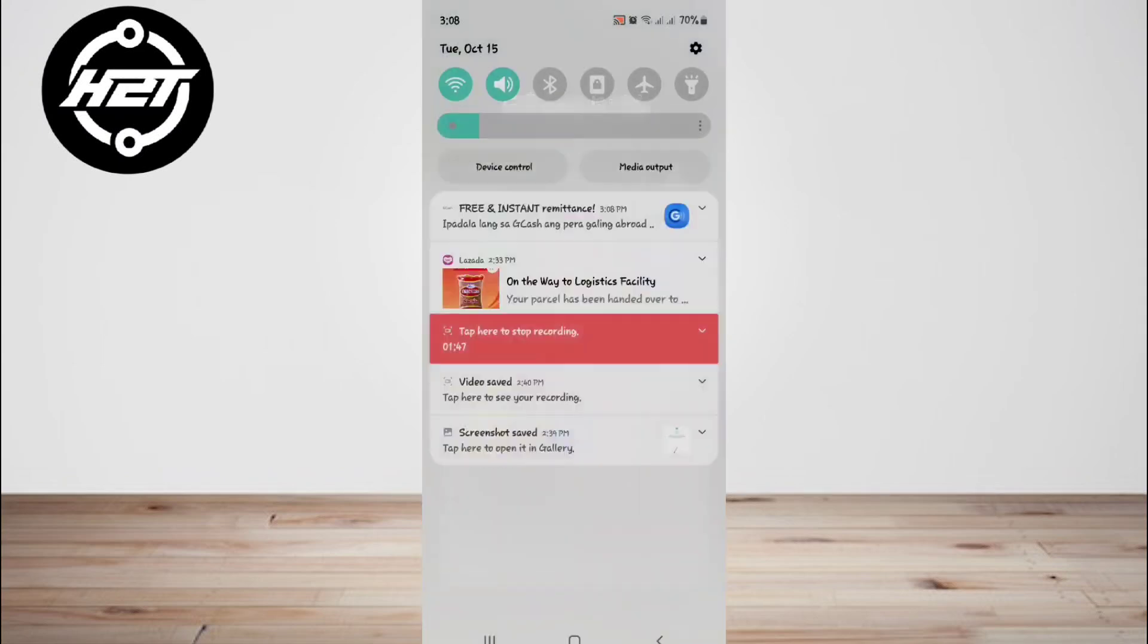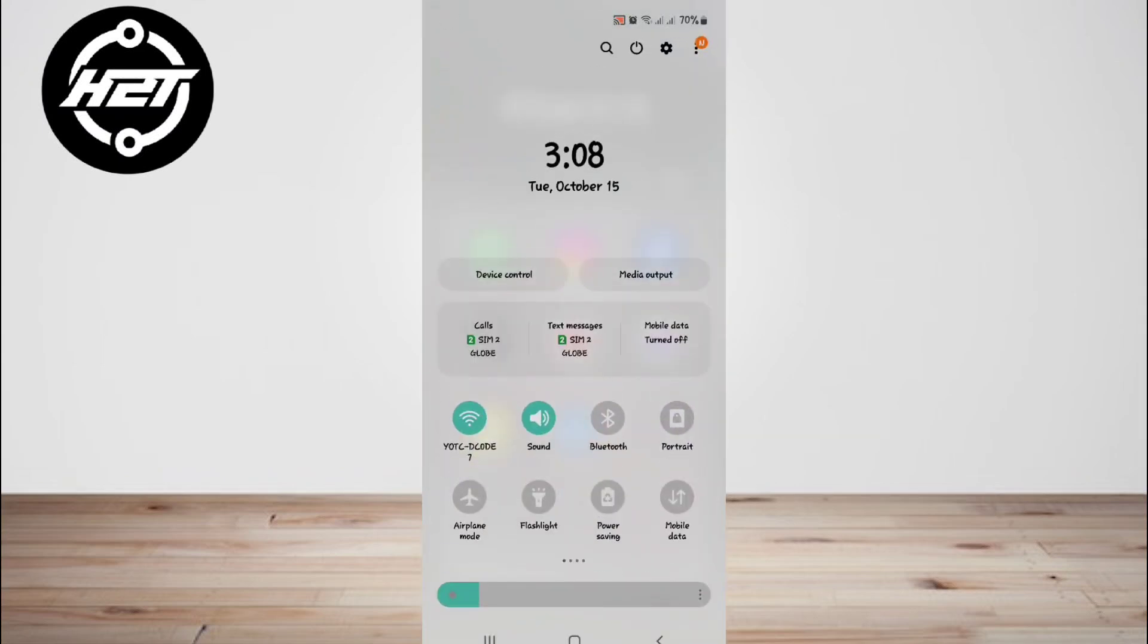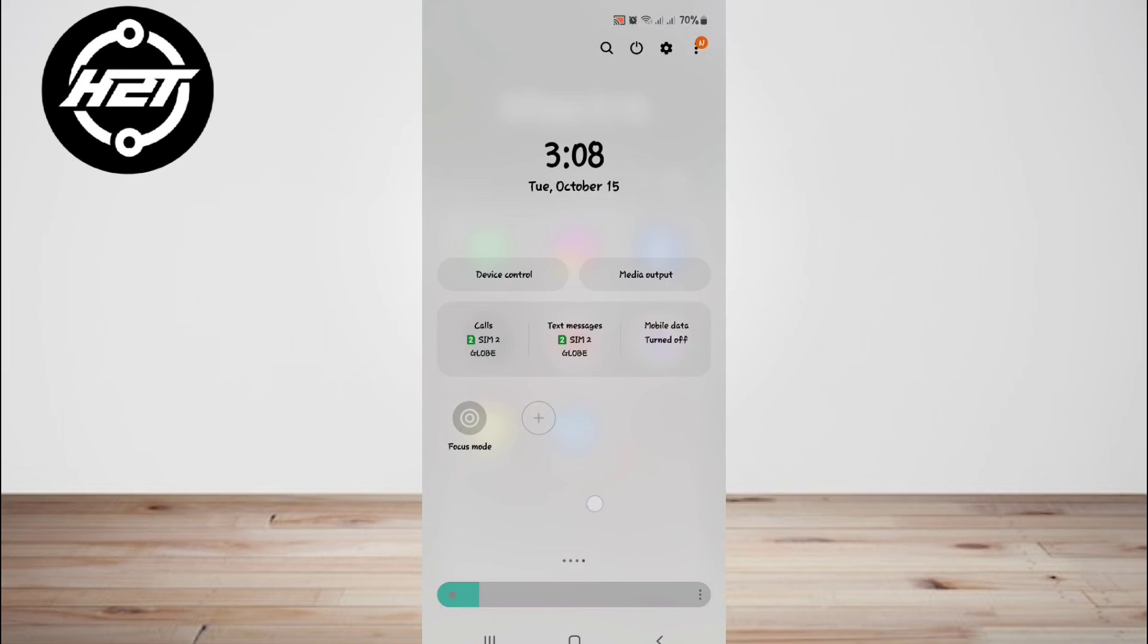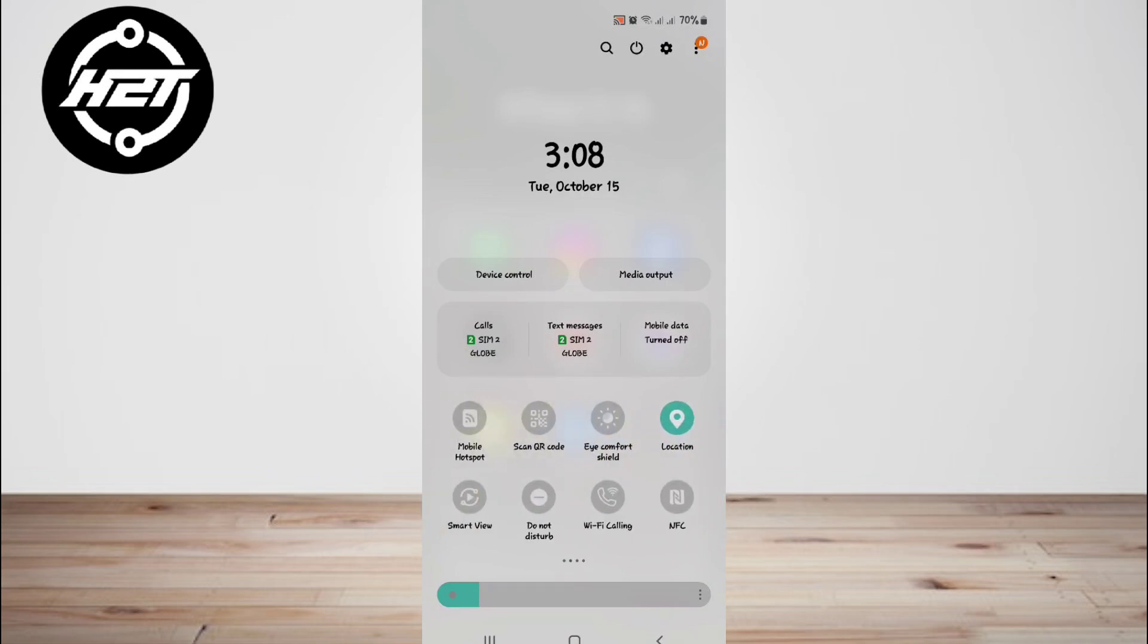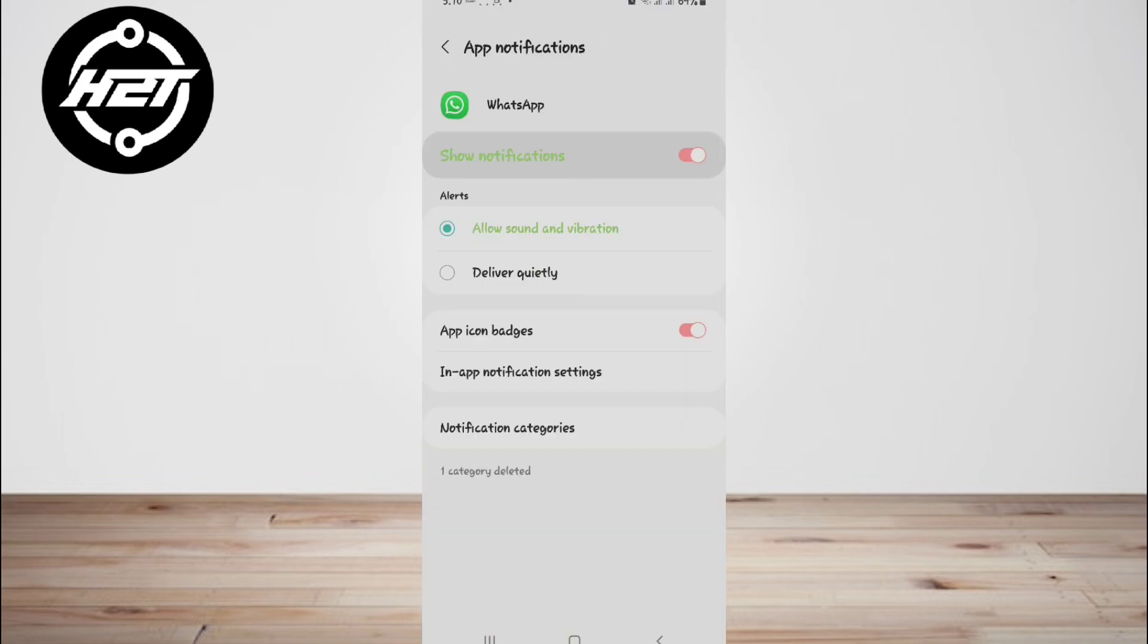is to use your device's notification bar. When a new message arrives, you can view a preview of the message in the notification without actually opening WhatsApp. First, ensure that WhatsApp notifications are enabled on your device.